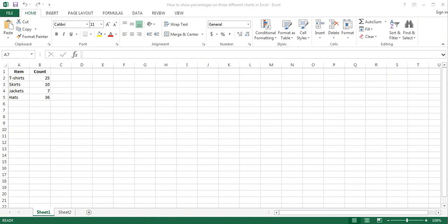Hello and welcome to the video tutorial by Excel Board. In this tutorial I will show you how to show percentages on three different charts in Excel. Percentage is one of the most common ways of expressing your proportion. In Excel you can use three different charts, namely a pie chart, a donut chart and a bar chart to show percentages of a whole.